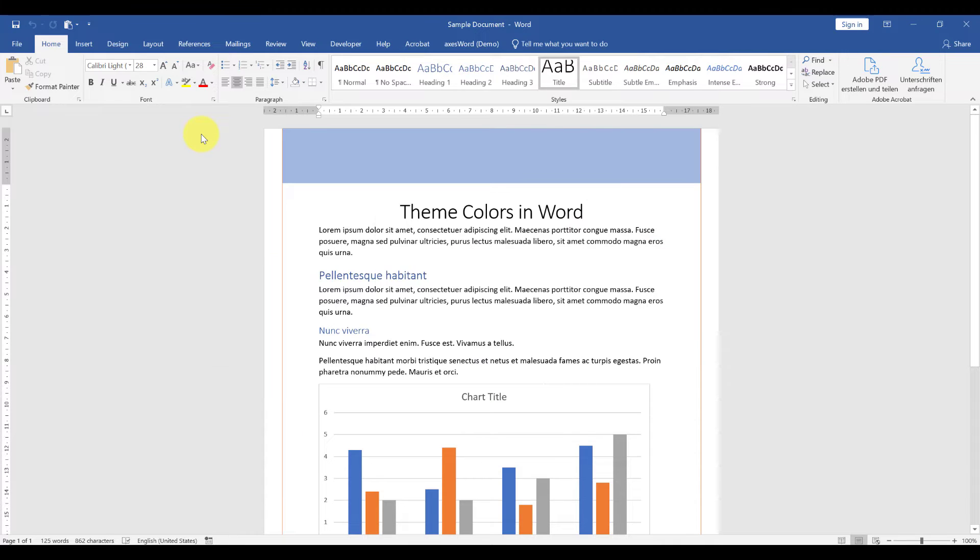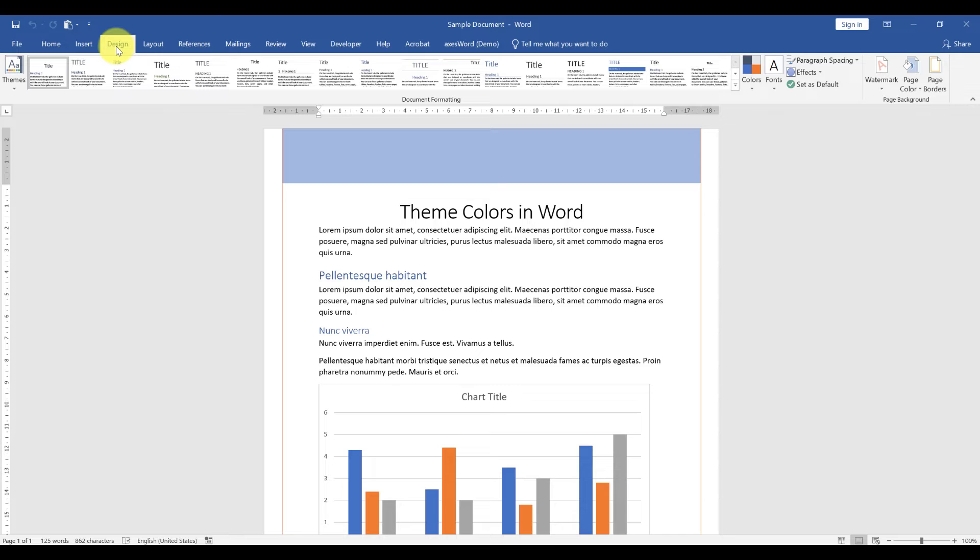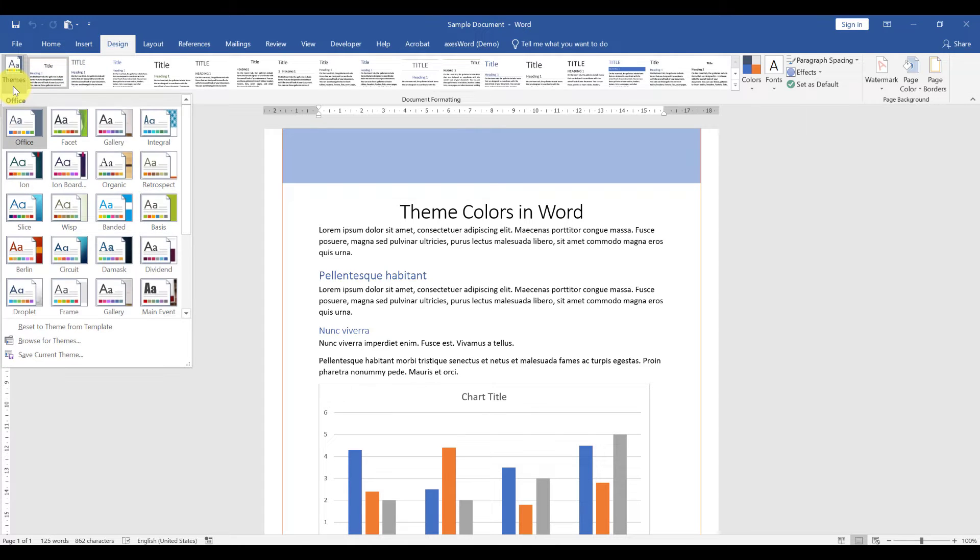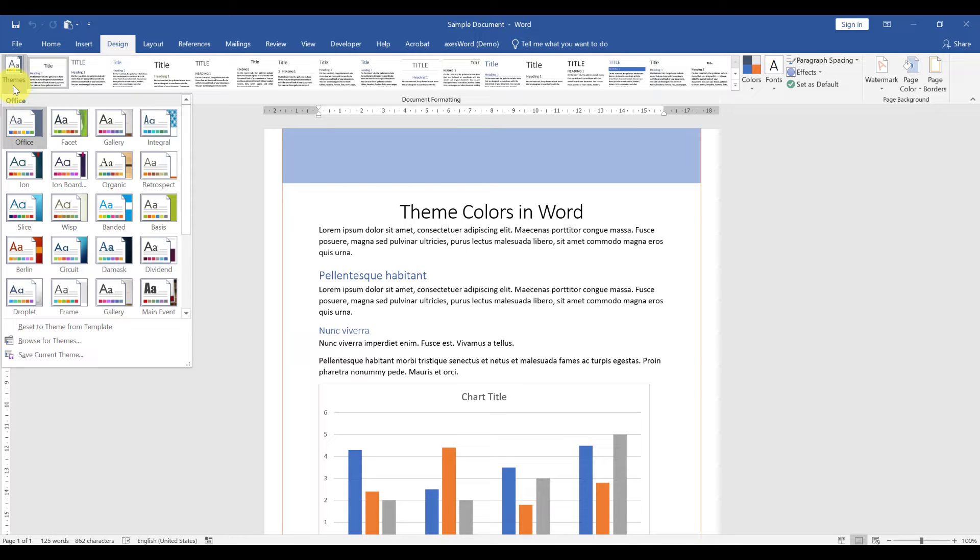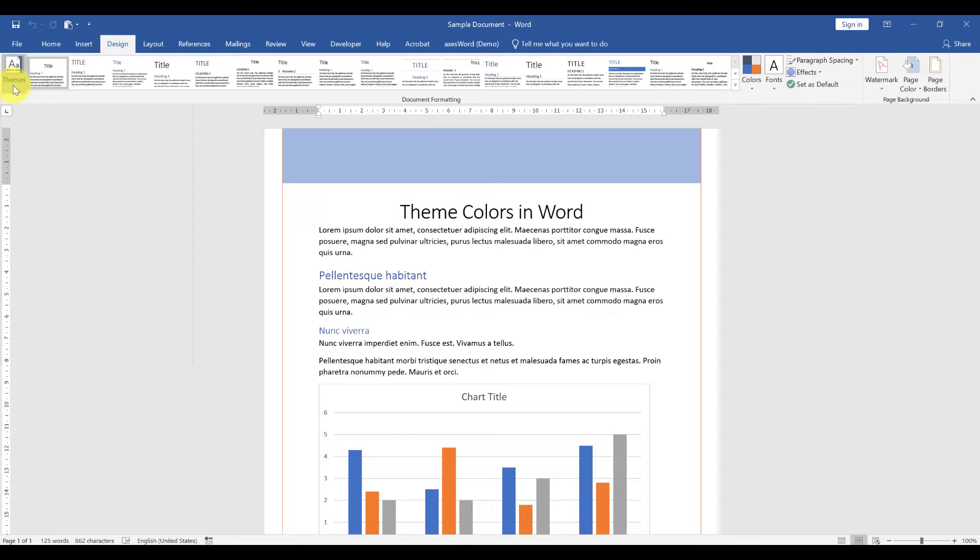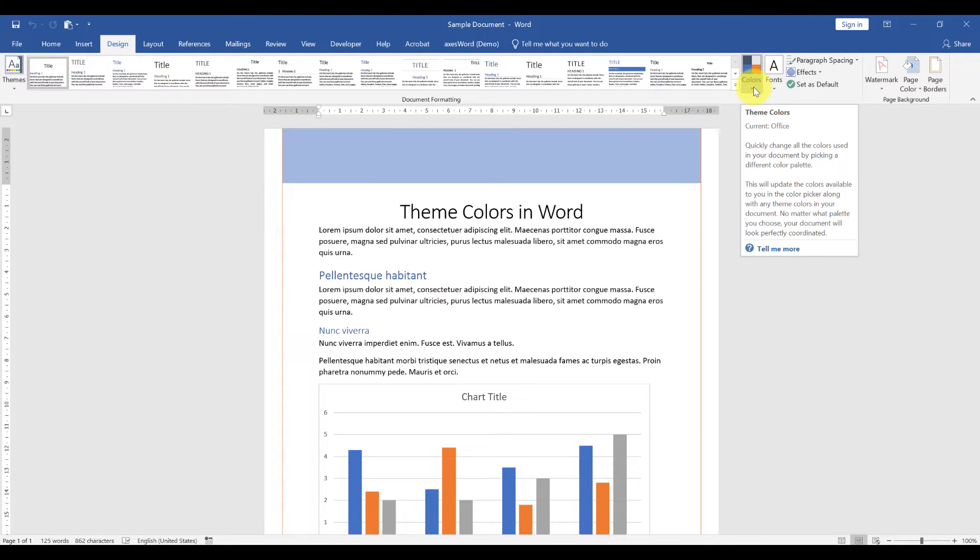How do we change them? We can change the colors in the design tab, and here we will have the option to change the whole document theme. But this would not only change the colors but also the fonts, the effects, the spacings, and so on. Fortunately, we also have the options to change only the theme colors.